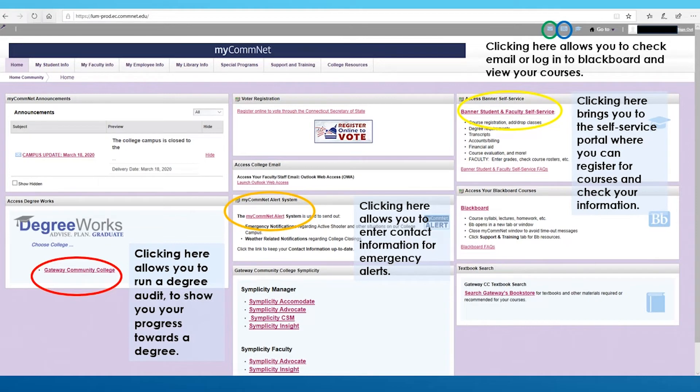Next, we move over to the orange circle in the center. Clicking here allows you to input your information should the school need to notify you of an emergency.